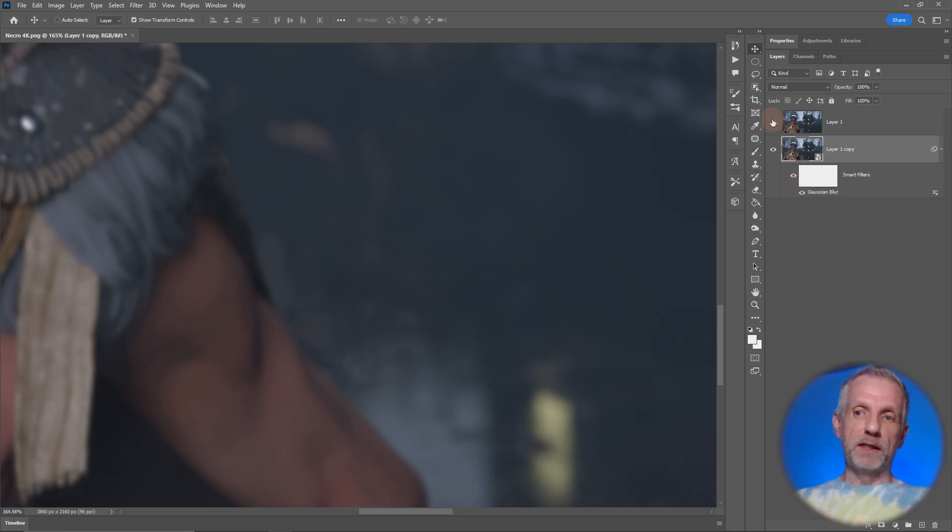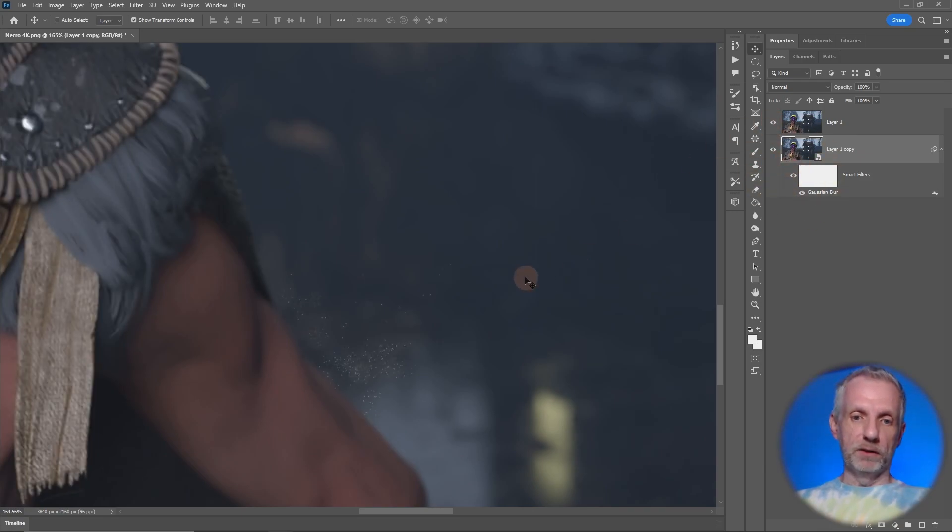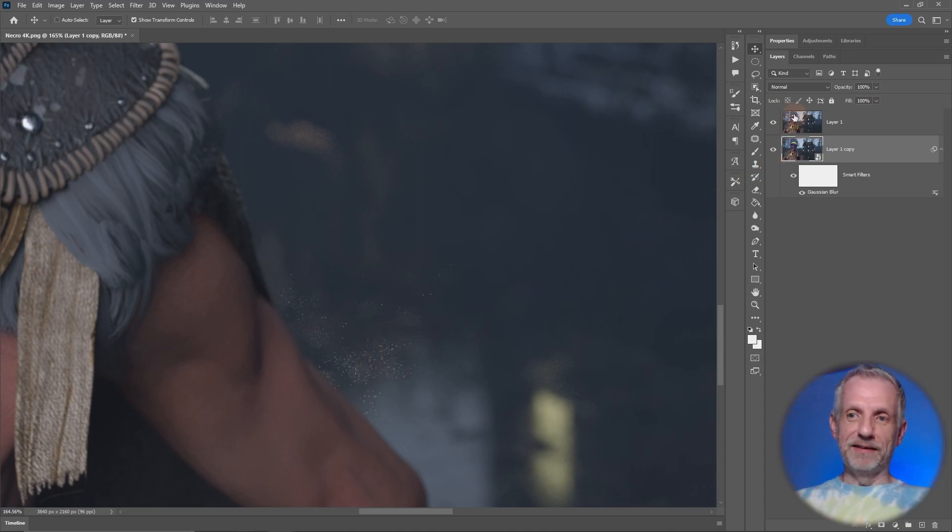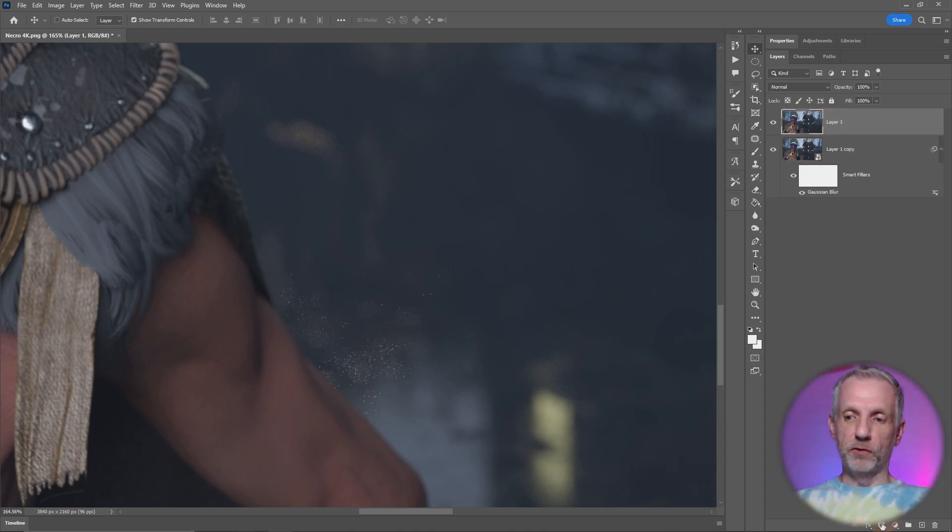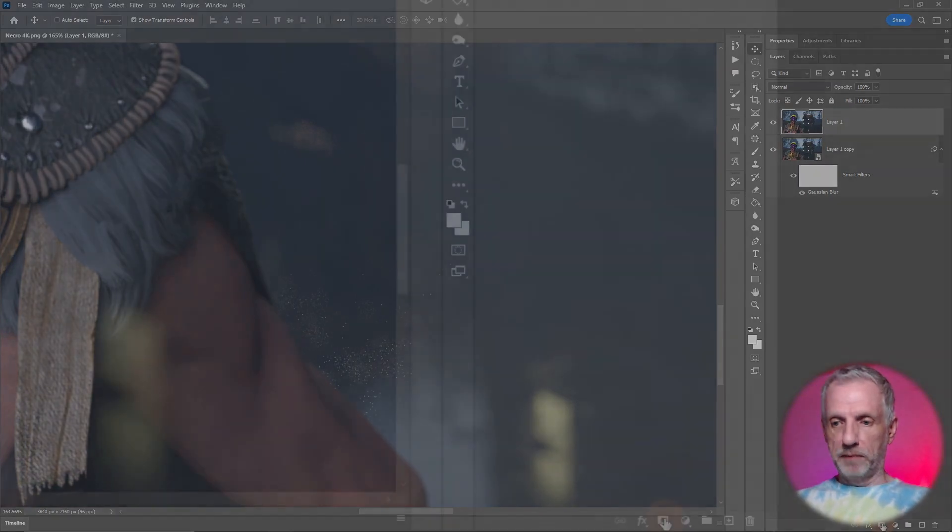I'll switch my top layer back on, getting all the sparkles back. With the top layer selected I'm going to create a mask with this button down here, that little punch out icon.